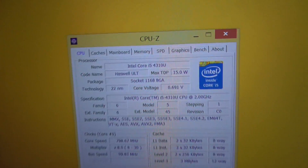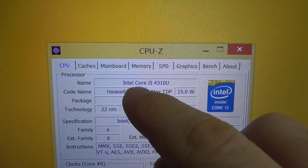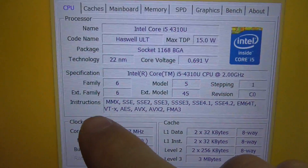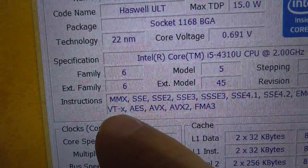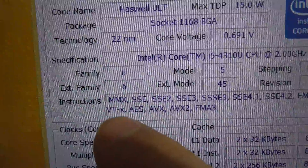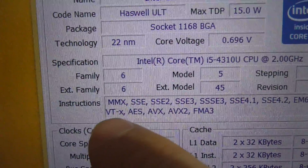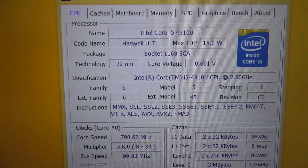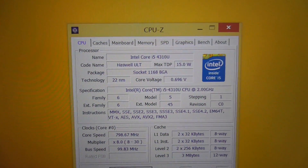If you're using an Intel processor — in this case it's an Intel i5 — then at instructions you should have VT-x. If VT-x is not there, then the processor does not have the virtualization function. If it's there, then it has it.